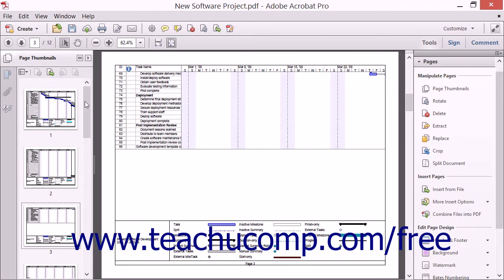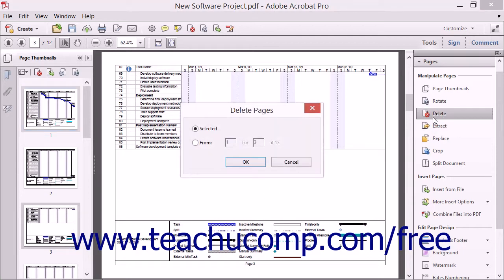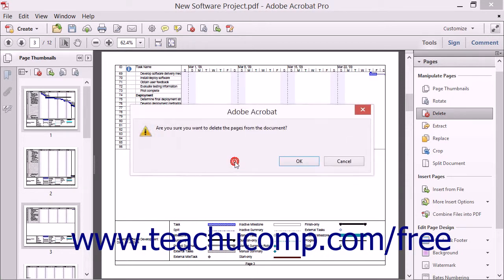To delete pages from the PDF, click the Delete button in the Pages panel. If you want to delete only selected pages, use the Page Thumbnails panel in the Navigation pane to select the pages to delete before you click the Delete button. After clicking the Delete button, the Delete Pages dialog box will appear. You can leave the Selected option button chosen to delete the pages selected within the Page Thumbnails panel, or select the From option and enter a page range into the From and To text boxes to delete a specified adjacent page range. Then click the OK button.